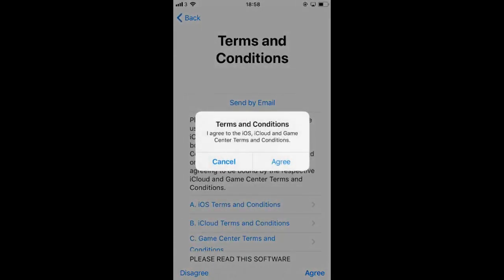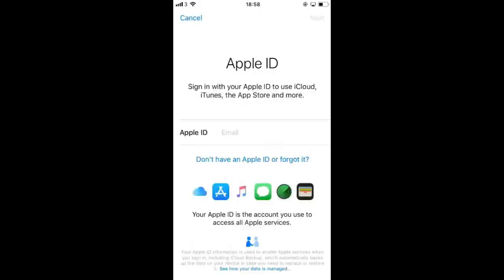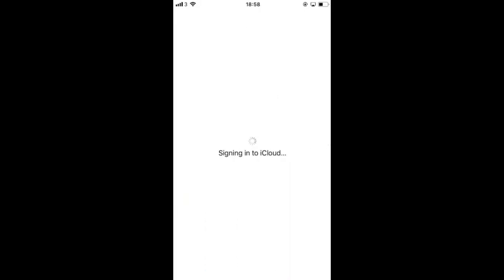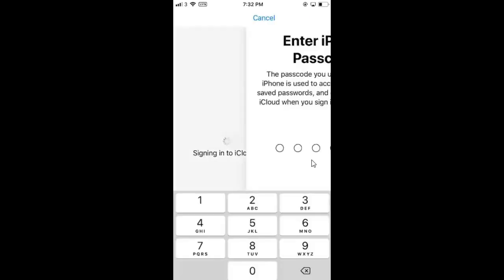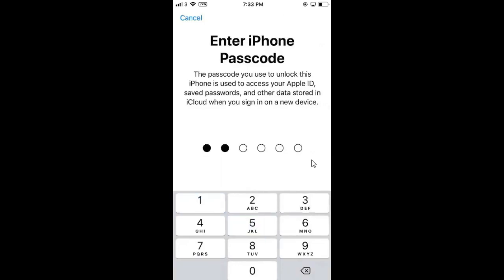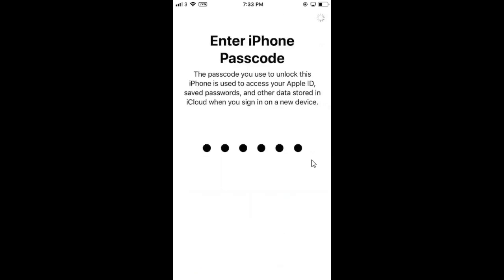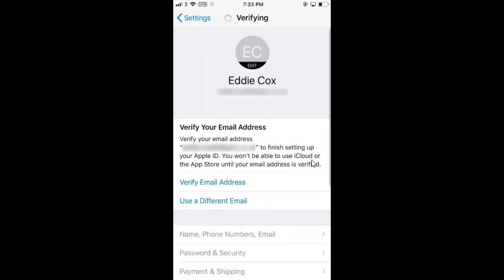Read the terms and conditions and once that's signed in, you can enter your normal passcode here. Now you need to verify the new email address that you've just put in. Select verify email address and you'll be sent a six-digit code. You need to confirm that on here when prompted.